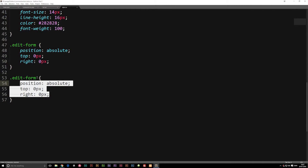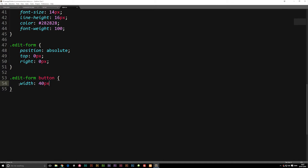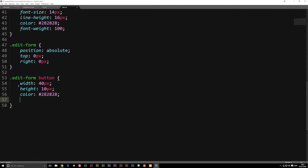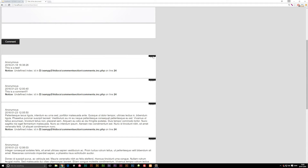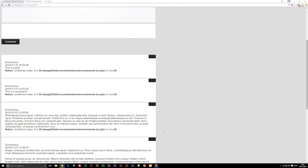Down inside our edit-form, we're going to say "space button" for the one we just copy-pasted, and we're going to set a new width of maybe 40 pixels. Let's also give it a height. I'll try 10 pixels first — but after refreshing, that's not quite enough, so let's give it 20 pixels, which is roughly where we want it. We'll also set the color to #282828.